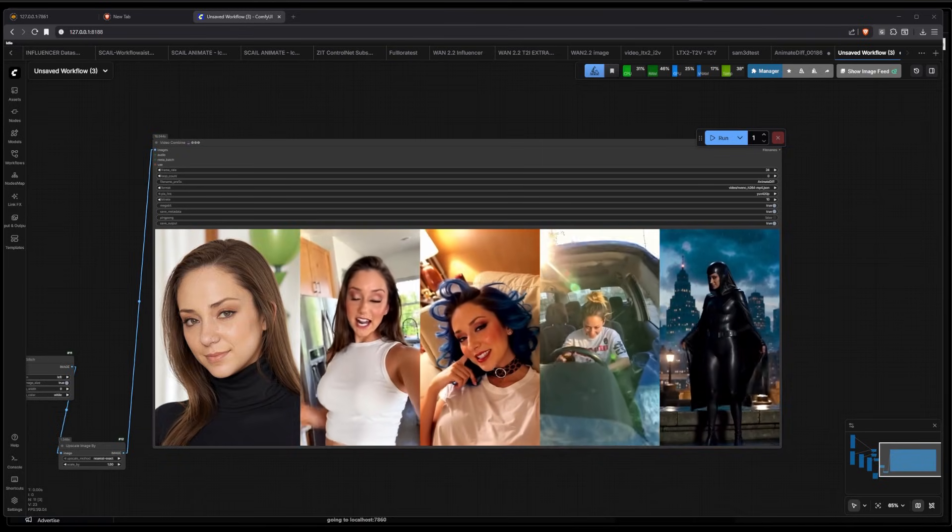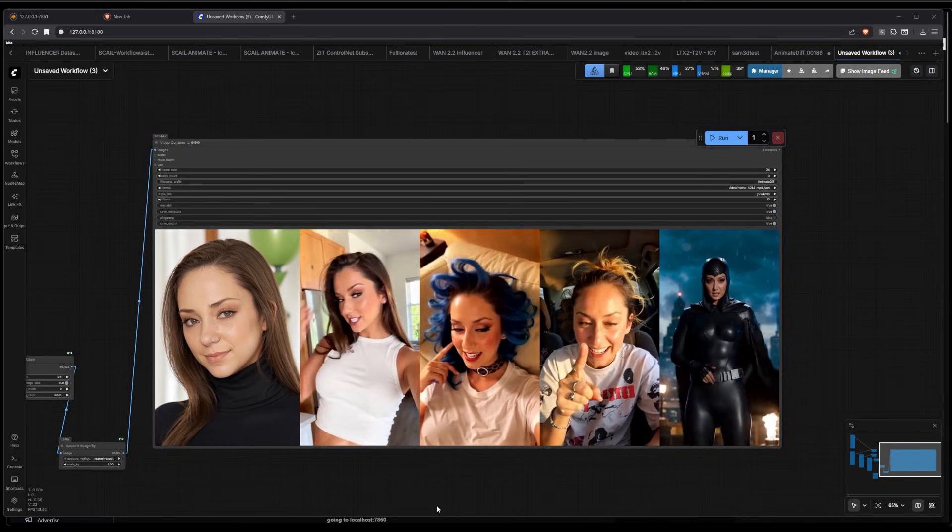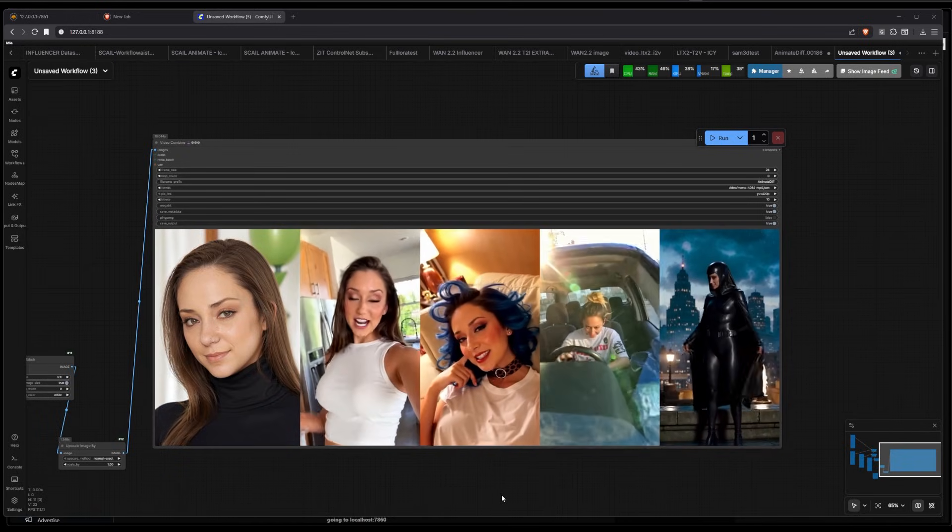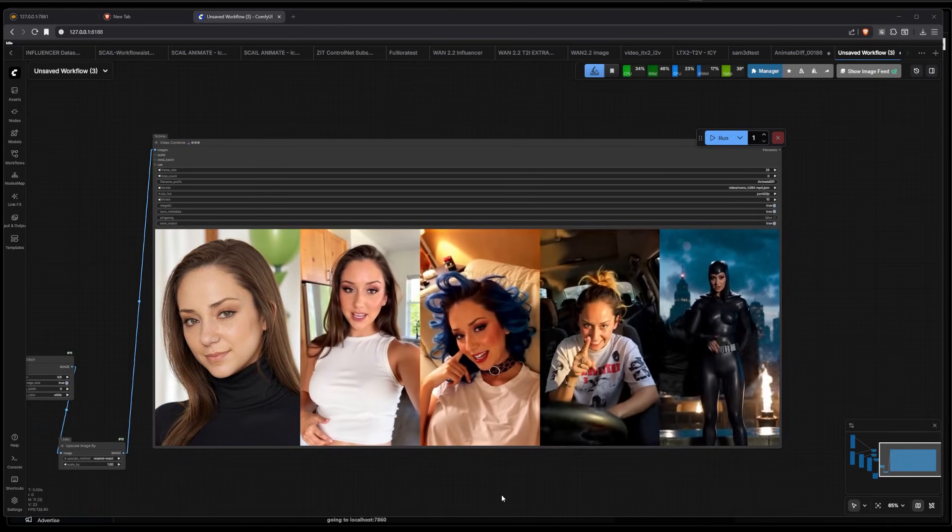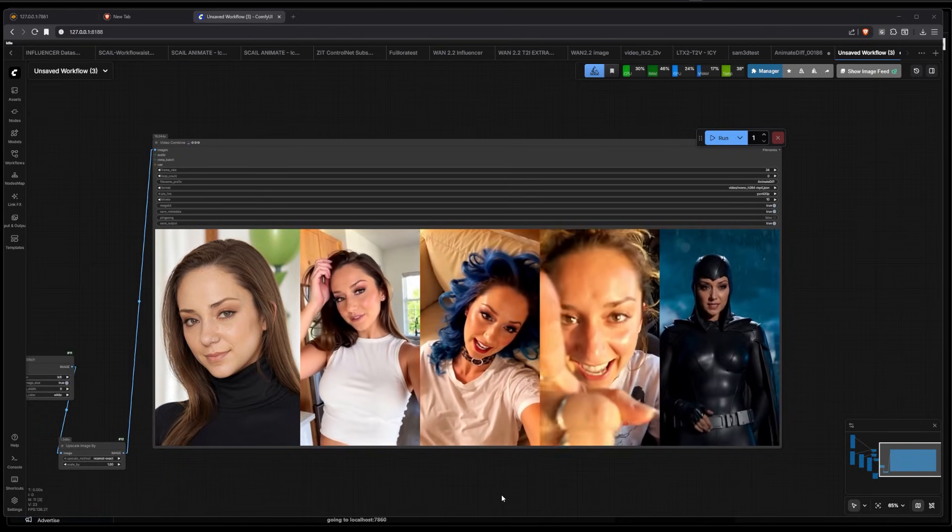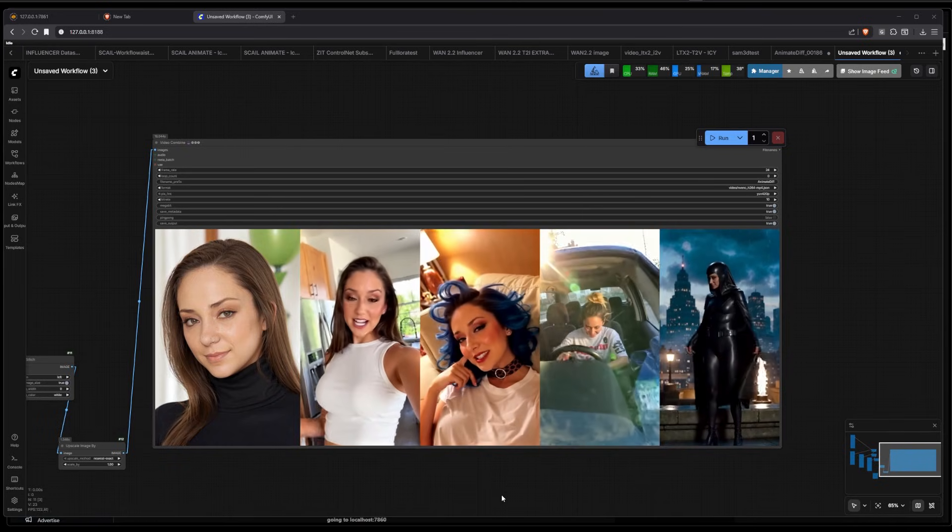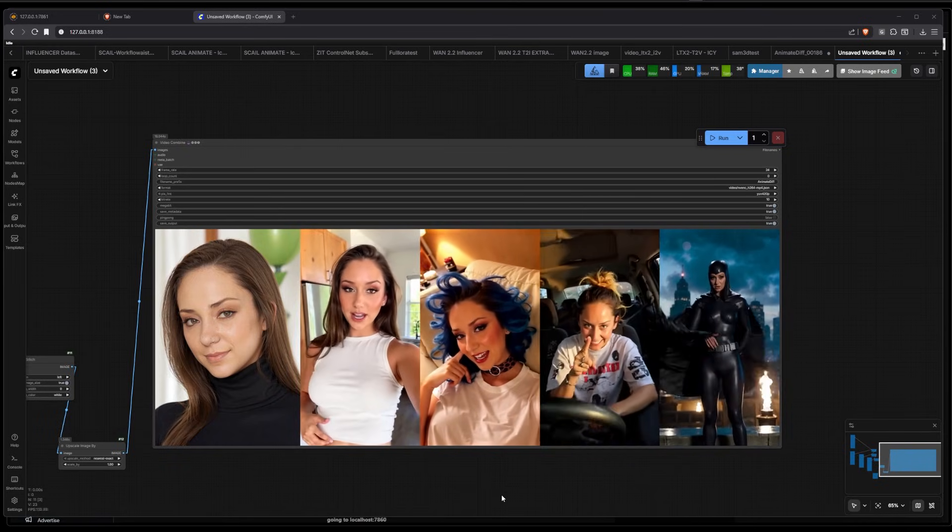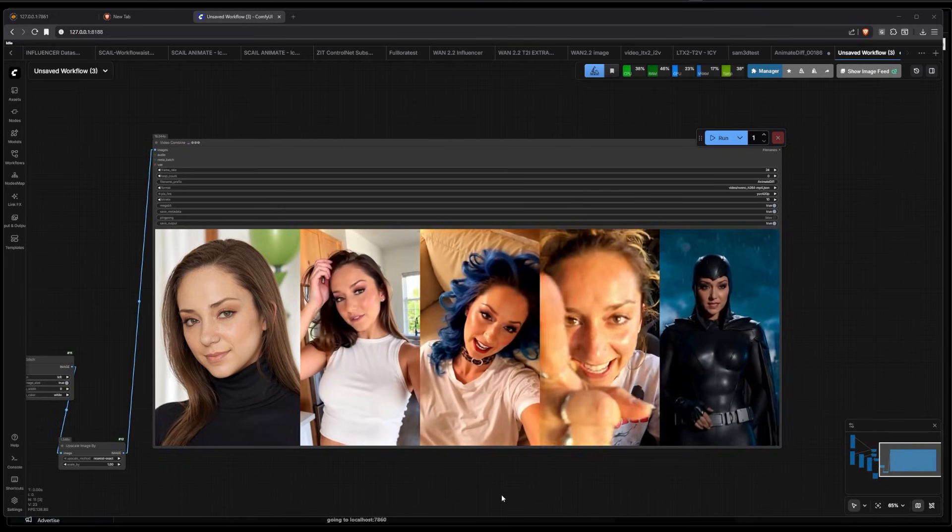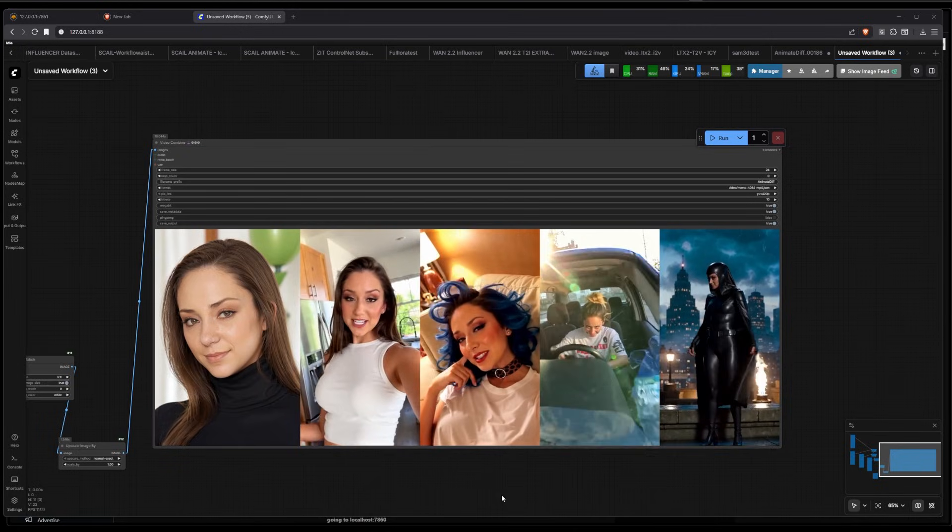I trained this LoRA locally on the 5090. I was using about 28 gigs of VRAM. You might be able to go with a 4090 maybe, but I'm not sure and I can't really test it, so I guess you guys let me know if it's working or not.